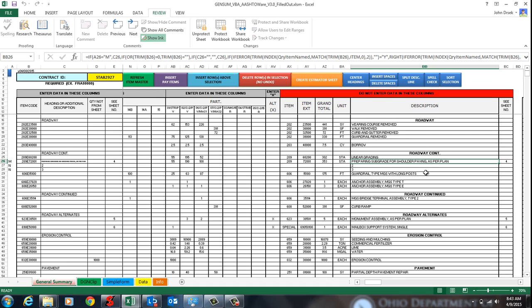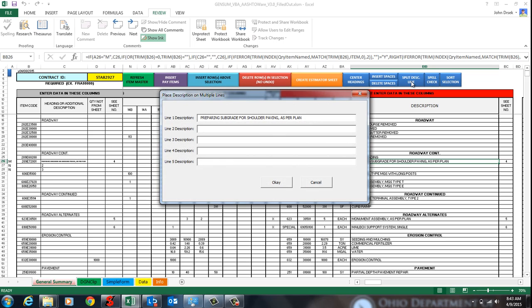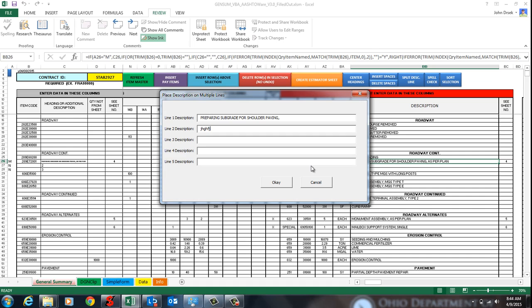And the way it works is you're going to want to click on your description that you want to split. And then you're going to hit this split description line. What it does is it brings up this box and it's going to populate with that description you had selected. So whatever was selected is the text that gets populated into this first. And then you can change it up however you want. And you can only have up to five. So when you hit OK, it's going to divide that up.